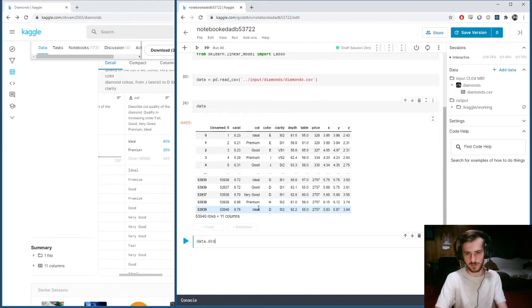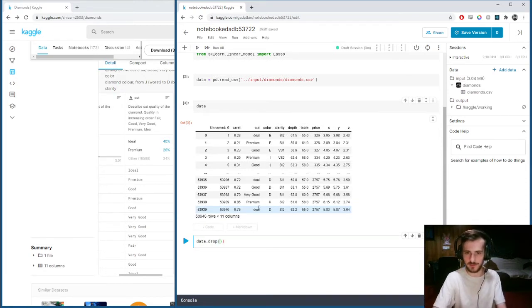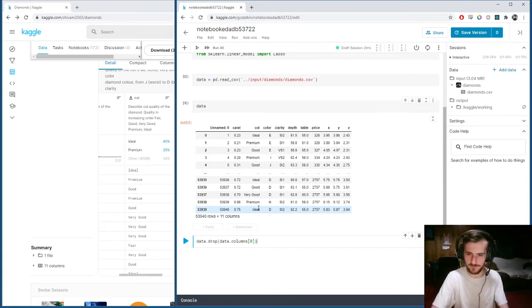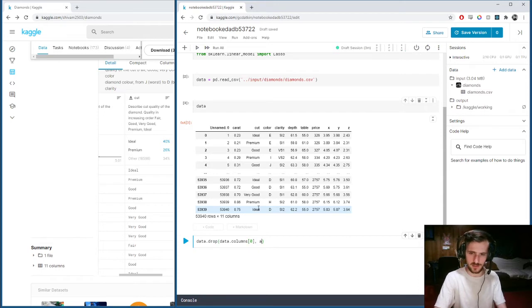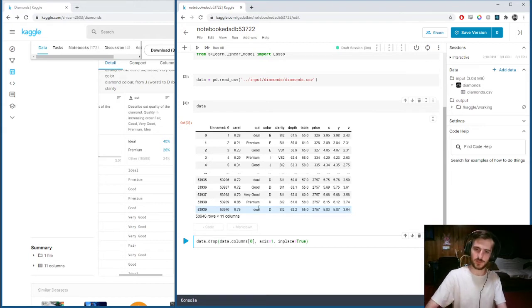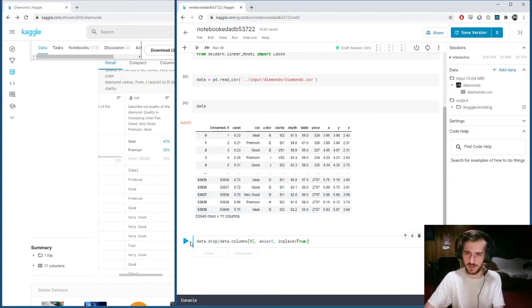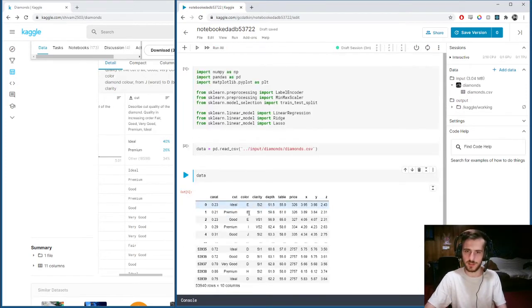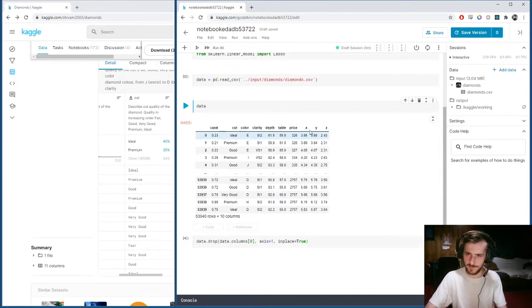Data.drop, it's unnamed, so I'll just do data.columns, the first guy, axis one, in place true. Now that guy should be gone. He is.